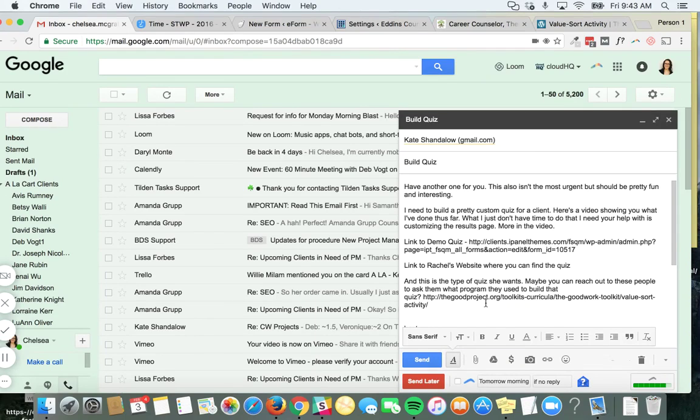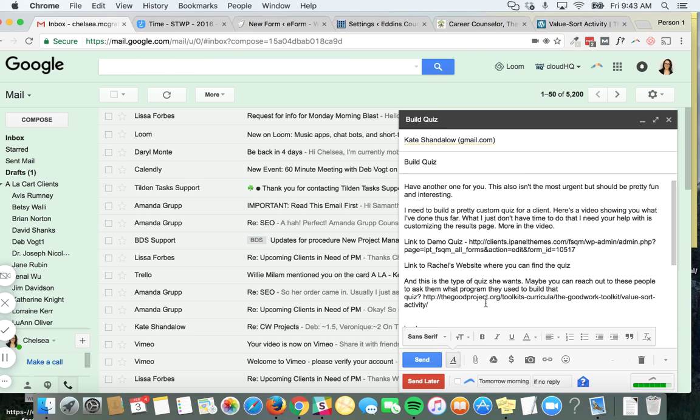Hi Kate, it's Chelsea. I have another project for you. Please let me know if I'm sending too much your way that you just can't get done. That's no problem, just give me a shout. If not, I'm going to keep sending you stuff.